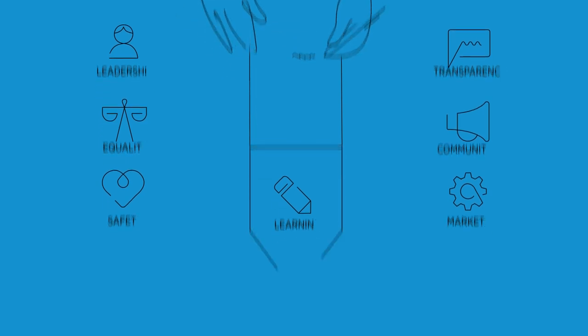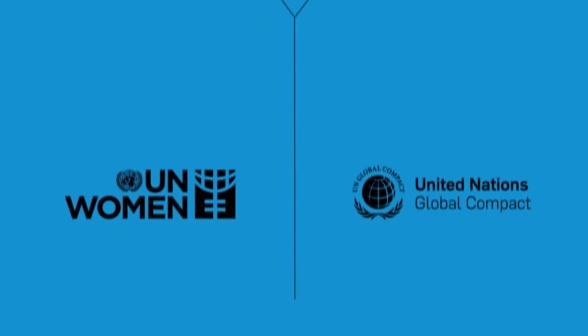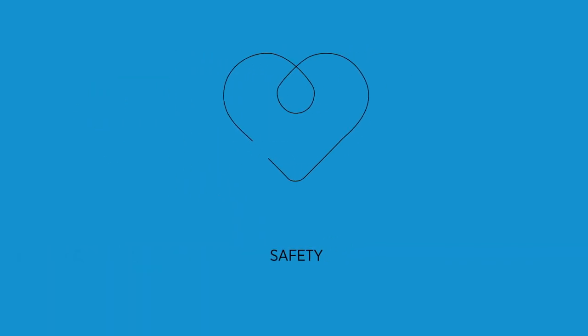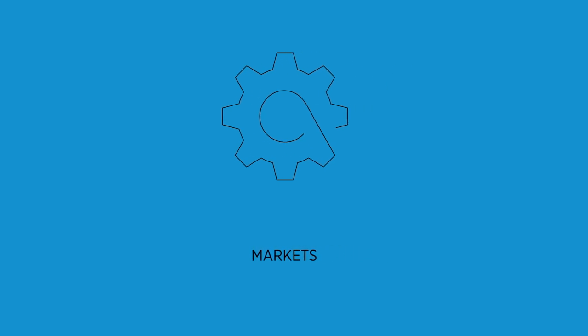Brought to you by UN Women and UN Global Compact, the Women's Empowerment Principles are a roadmap for business sustainability, innovation, and productivity.